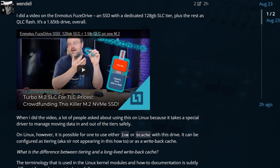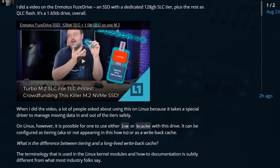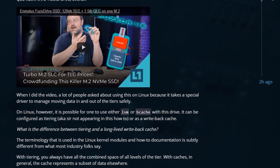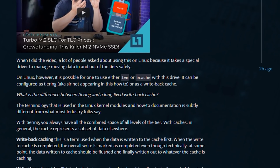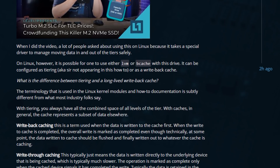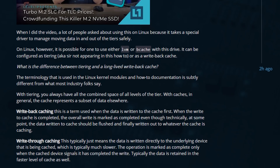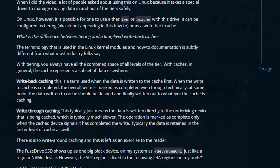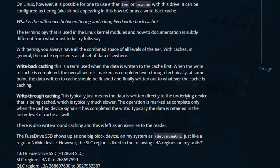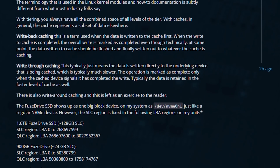The five-minute version of this video: if you want to use this on Linux, you can use it with LVM cache. The trick is knowing where the SLC is and where the QLC is — it's in the forum thread on the Level 1 forums. All you have to do is create two partitions on this SSD. I've given you the LBA block numbers. Be sure to recheck that forum thread because those LBA block numbers may change in the final retail device.